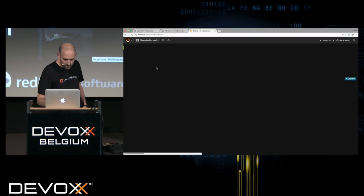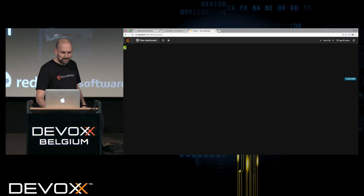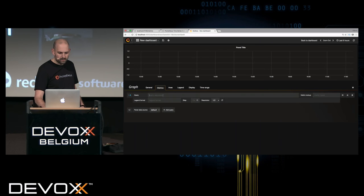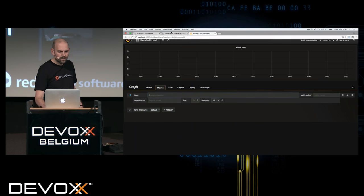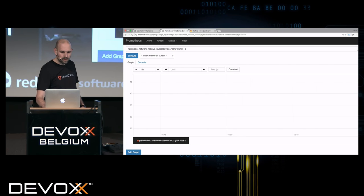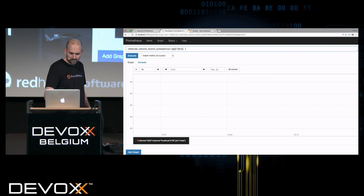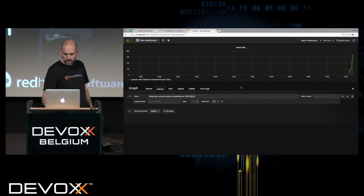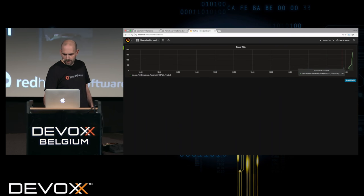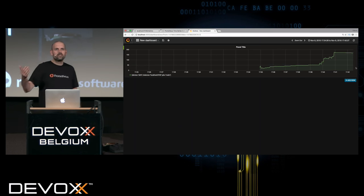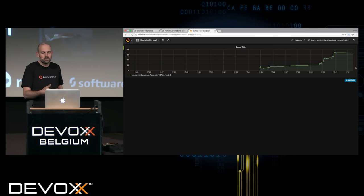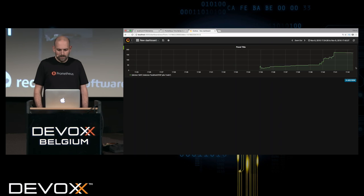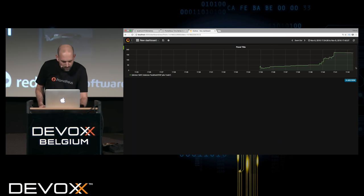I can say 'new dashboard' and get an empty dashboard, then start adding things like a graph. I need to define a query that should be visualized. It uses the same query language as in our debugging UI because it just sends the query over to Prometheus. So I can copy and paste a query — basically put any Prometheus query here. Once done, I get a graph visualizing the per-second average of bytes going through my network device eth0. That's how things typically work.